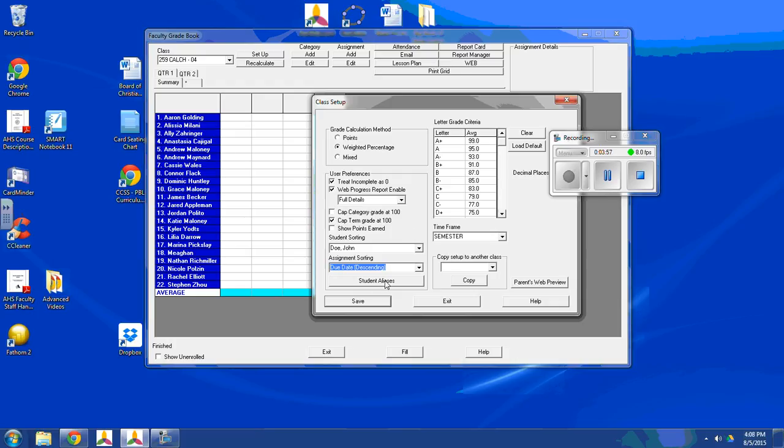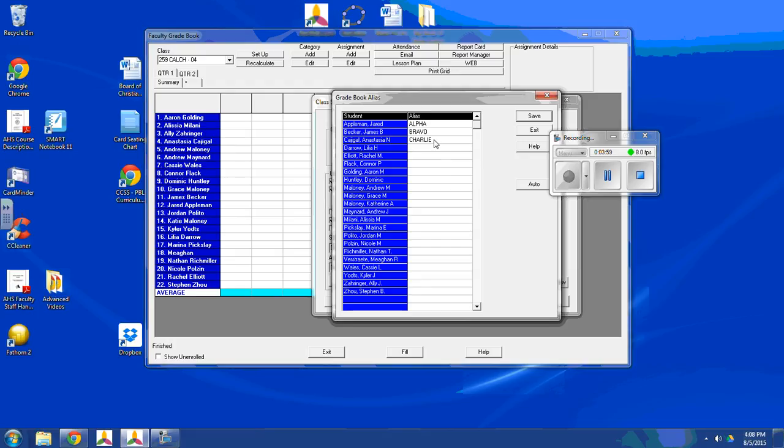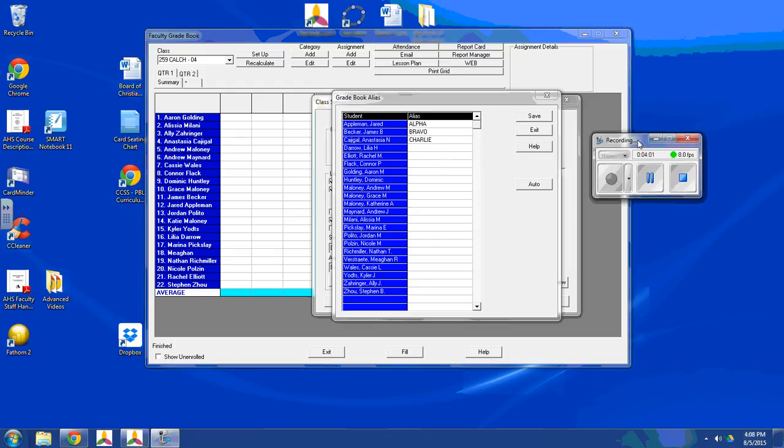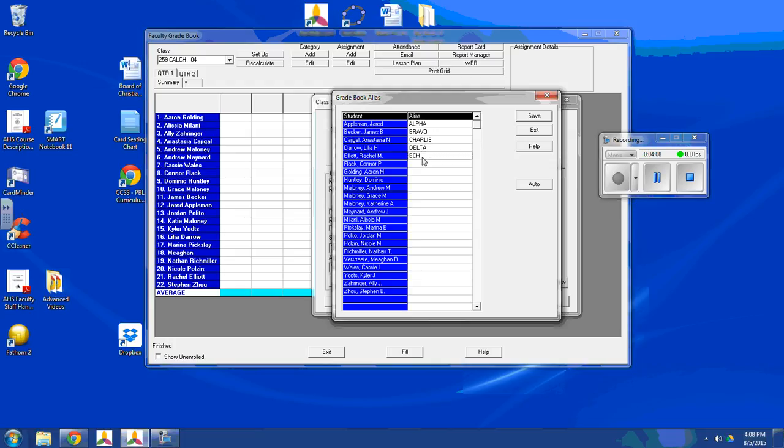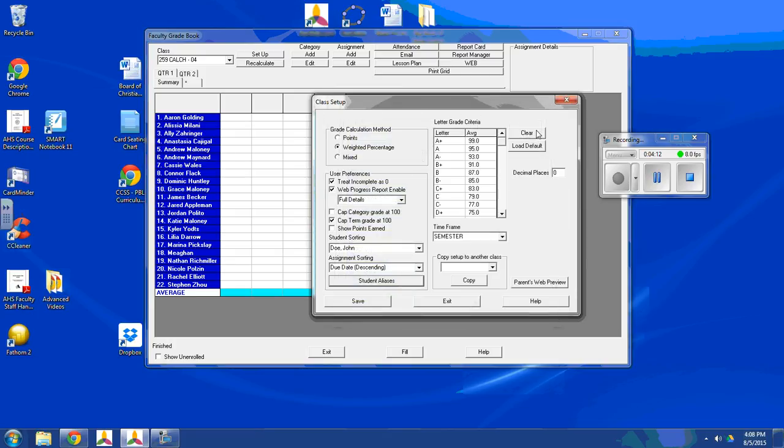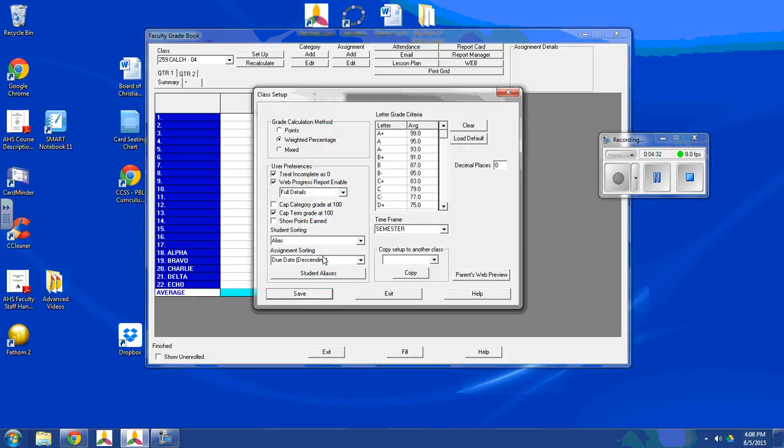Under here, we have student aliases. So here, I've just given a few students a few aliases. I'll just give them just a few more. Save them. And then I'll exit. And so here, I'll show you what it looks like when they sort by their alias. Now keep in mind, I only entered the first five names as aliases and the rest I left blank. So there you can see, it shows the blanks first and then alpha, bravo, charlie, delta, echo down here.